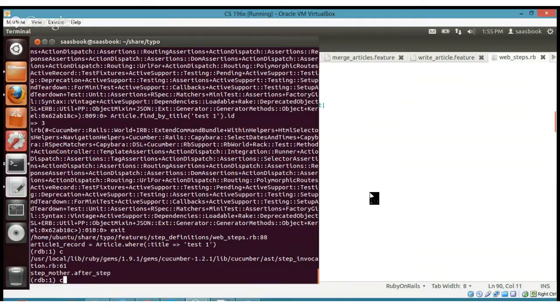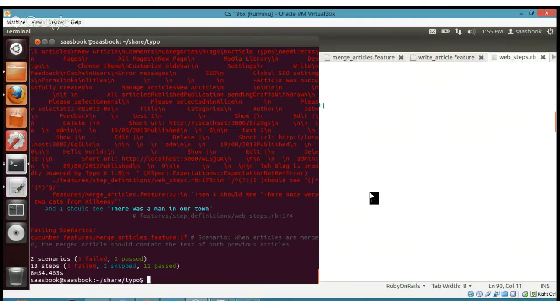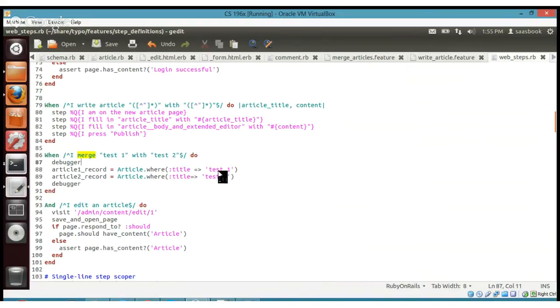You could just type 'cont' and it would continue to the next breakpoint, or step through. I'd be tempted to exit out from here, go back into your web_steps, and replace Article.where with whatever is the appropriate Active Record incantation you need, then start again. That's the real huge power of the debugger — now we know why that failed.